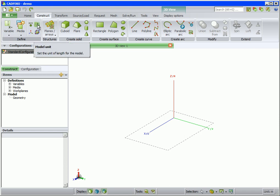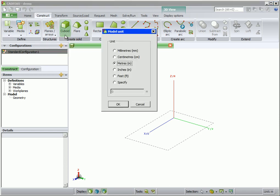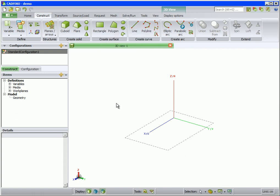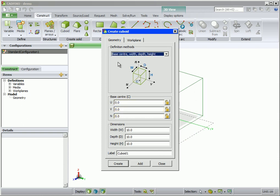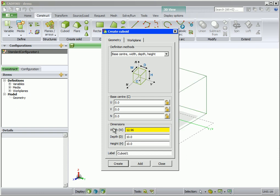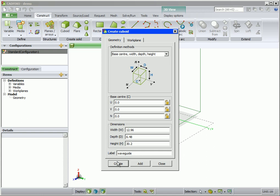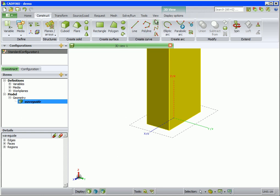The horn is designed for the L-band, so we will work in centimeters. Set the model unit to centimeters. To create the waveguide of the horn we will use a cuboid — we choose the second definition method and change the default dimensions of the cuboid as shown. Note we use mathematical expressions, but if we want a parametric model we can also use variables. Set the label to 'waveguide' and click create.